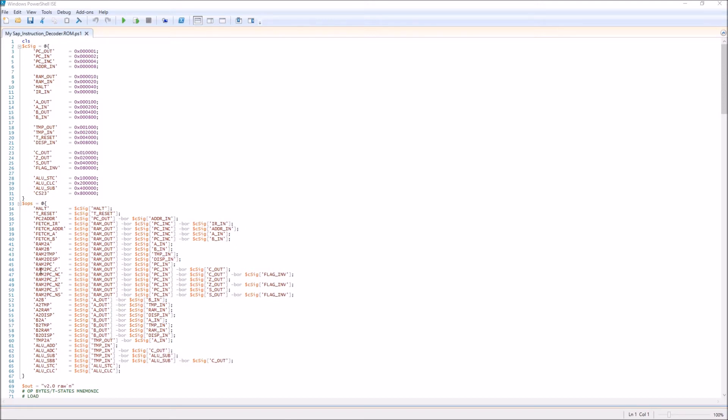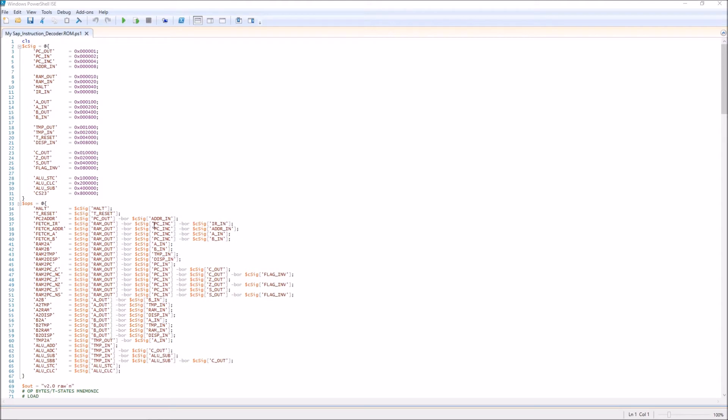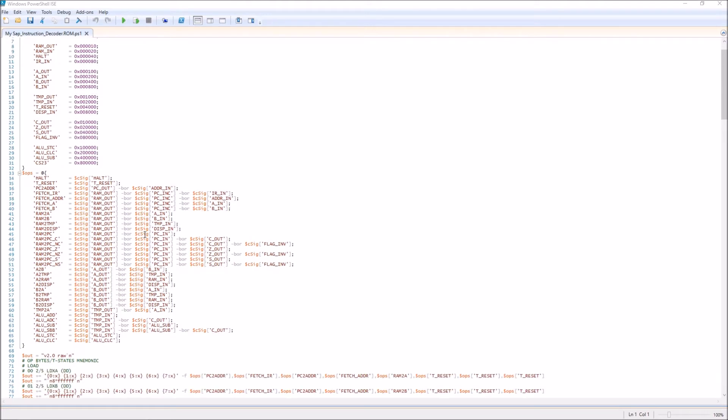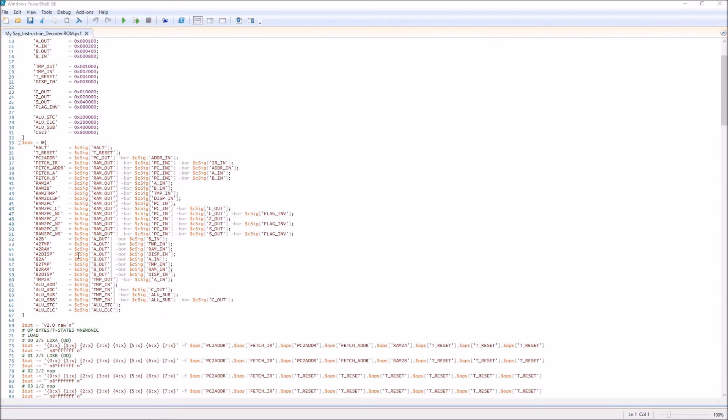For example, looking at this fetch IR—fetch always is from memory and includes the program counter. So we've got the RAM out and the program counter increment. In this case we're fetching to the instruction register, so then we also set the instruction register in. Basically there's always one out and one in, and sometimes some other control signals—in this case the increment. Once I've got these shorthand bit values defined, then we get into actually defining the actual op codes that the computer knows how to do.